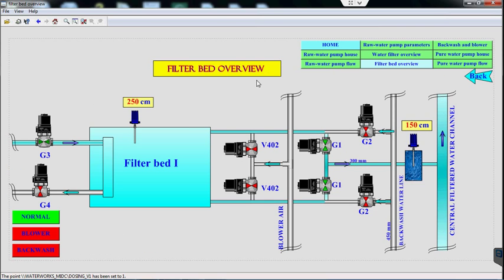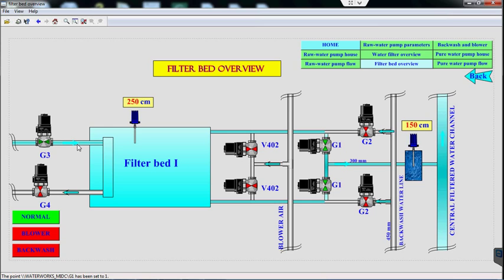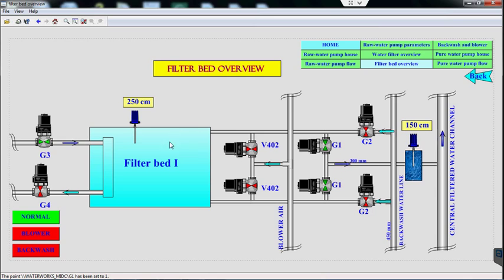Filter bed overview. The filter bed is provided with a raw water inlet valve G3 and pure water outlet valve G1, blower air inlet valve V4/G2, backwash water inlet valve G2, and backwash water drain valve G4. During the backwash cycle, pure water is stopped. Blower air fluidizes the bed for a predetermined time and backwash water cleans the bed. The sequence of operation is automatic and divided into four sequences. In Sequence 1, normal mode, raw water inlet valve G3 and pure water outlet valve G1 are open; all other valves are kept closed. An ultrasonic level transmitter measures the bed water level and a capacitance-type level transmitter measures the pure water open chamber level. If the filter bed level increases or the pure water open channel level decreases beyond a predetermined level, the backwash sequence will automatically start.